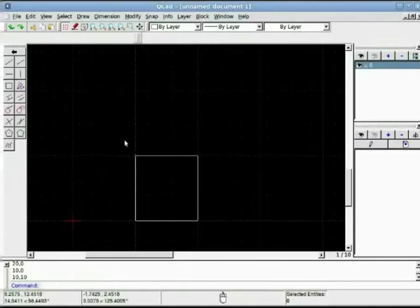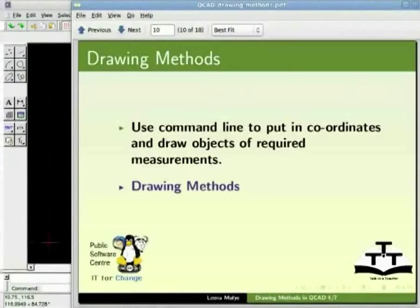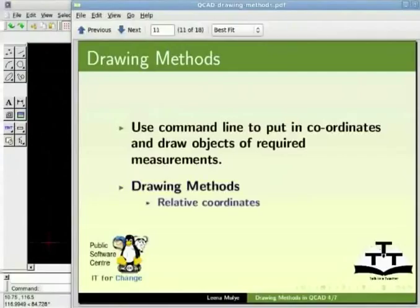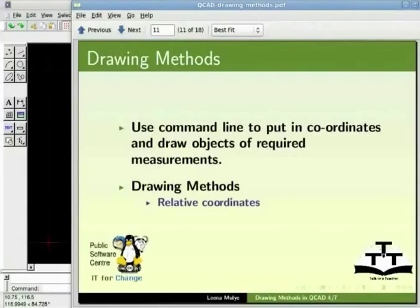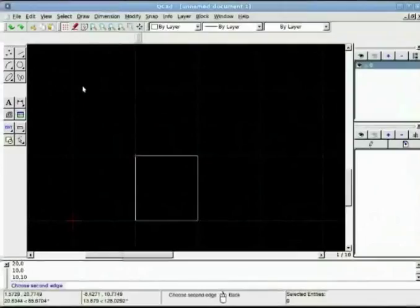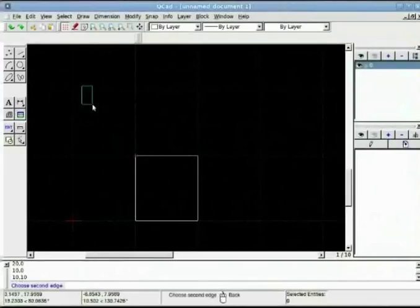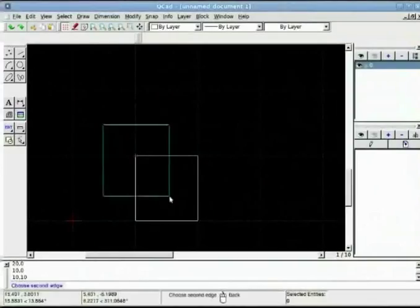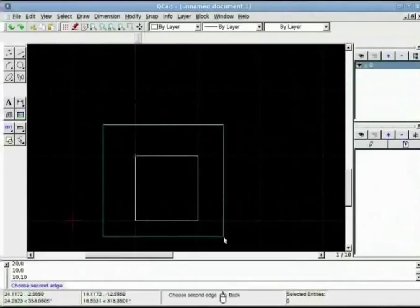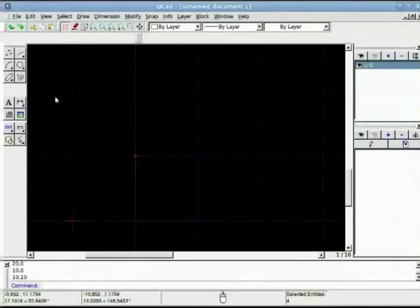Rather QCAD offers easy methods to draw objects with. First is the relative coordinate system. It uses coordinates that are relative to the last point designated rather than the zero zero point of the drawing area. At symbol is used to enter data using this system. Relative coordinate system. Let us try drawing this previously drawn square using relative coordinate system. Let me clear my drawing.